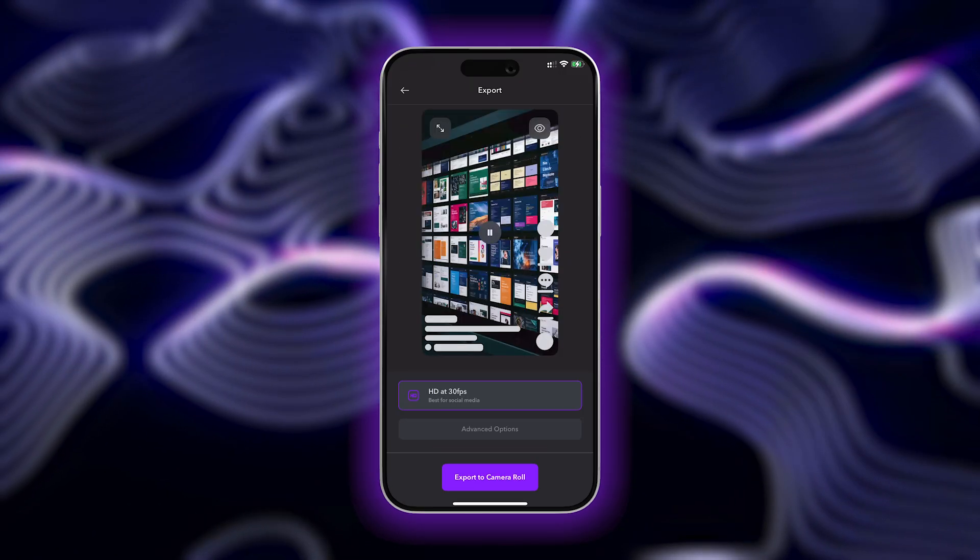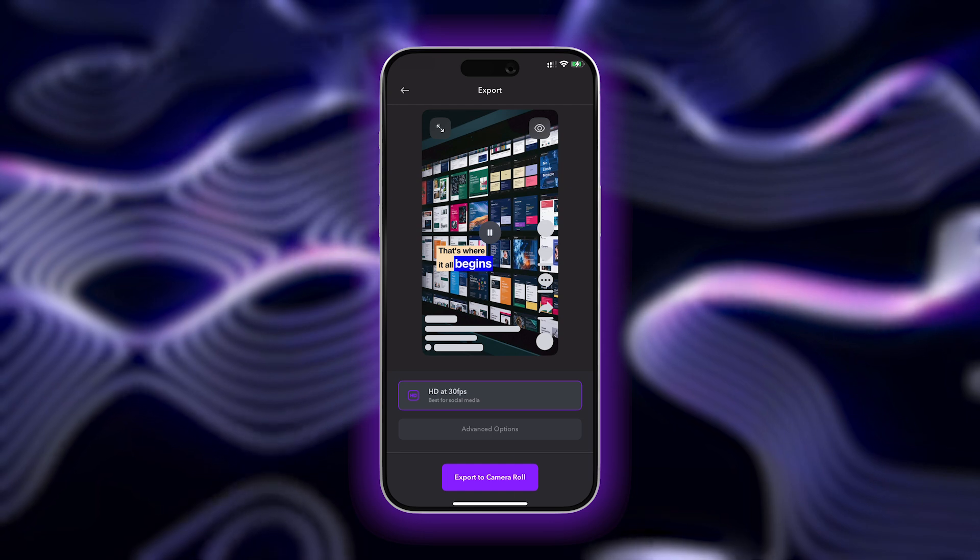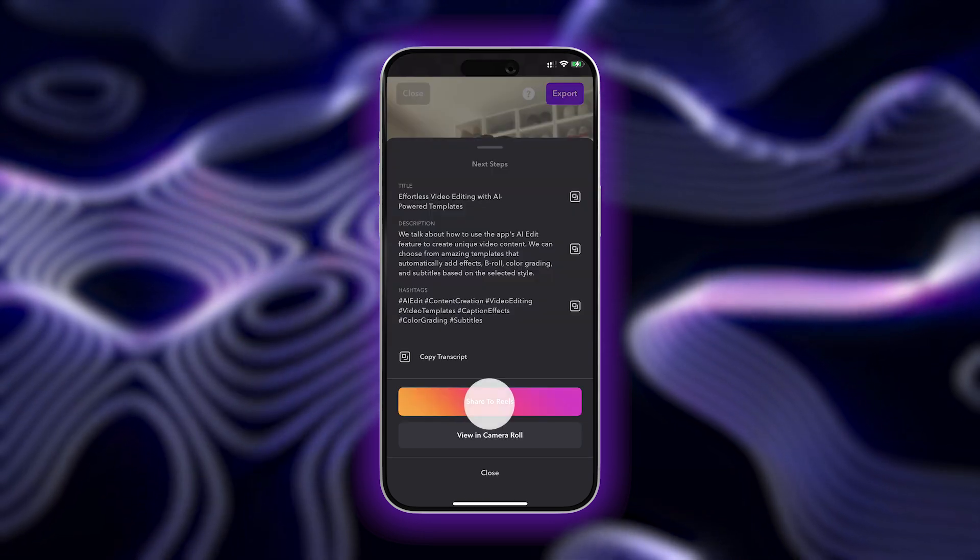Once you're happy with how your video turned out, just tap Export and Share. Replacing your standard video editing software and using an AI app to edit your videos instead can completely revolutionize the way you make content.